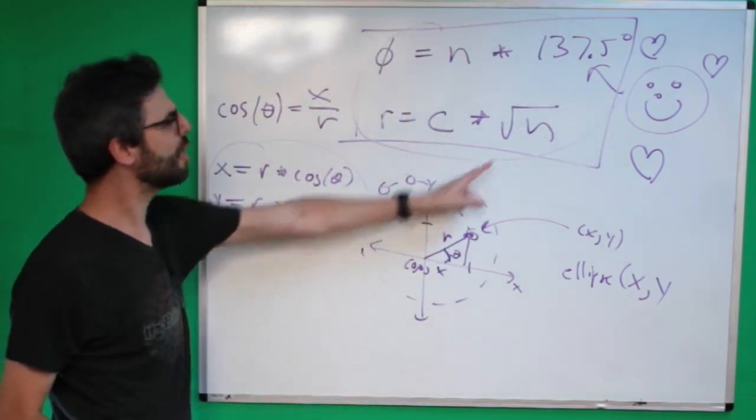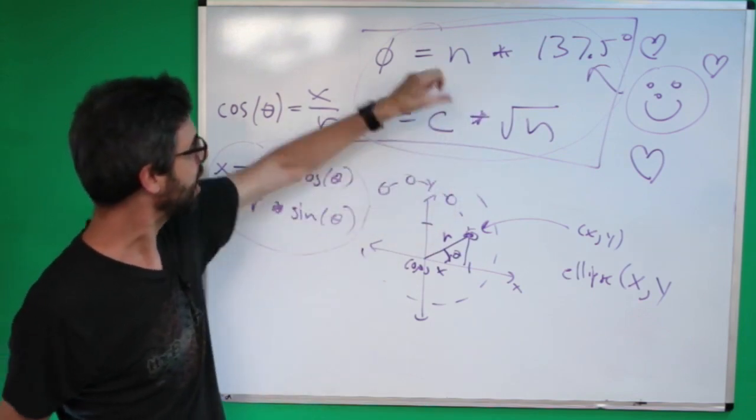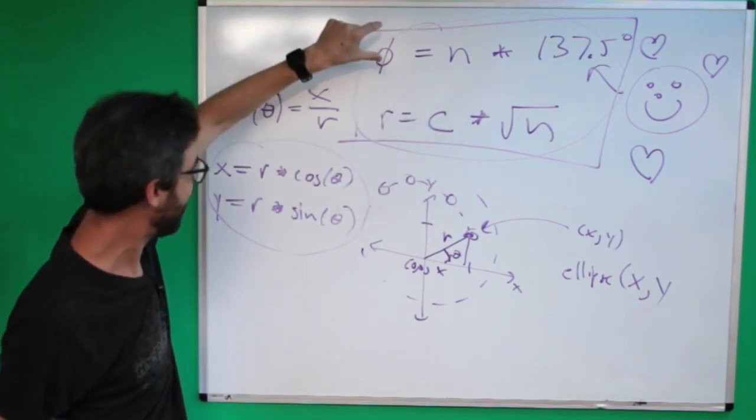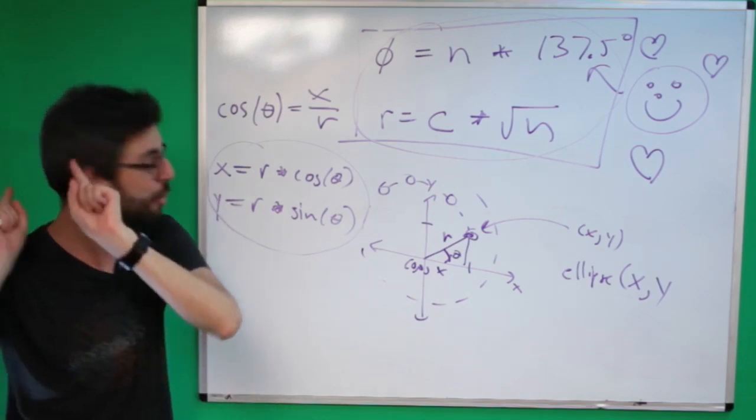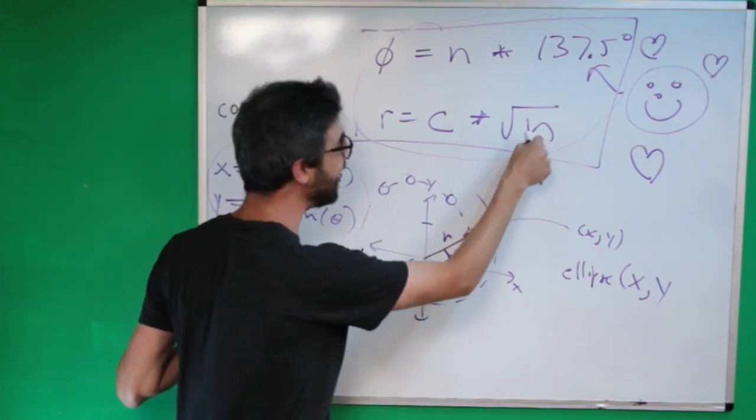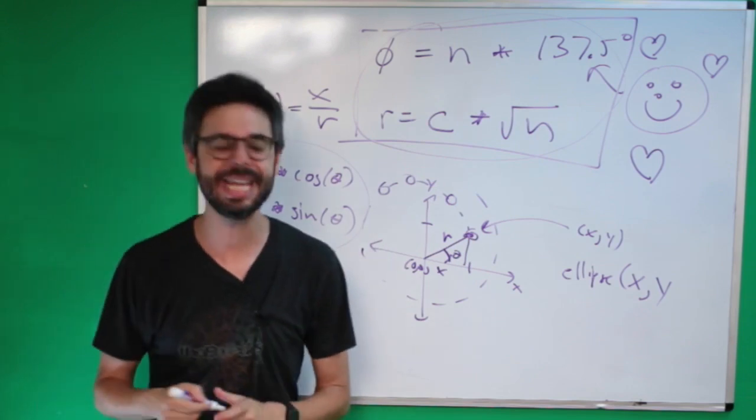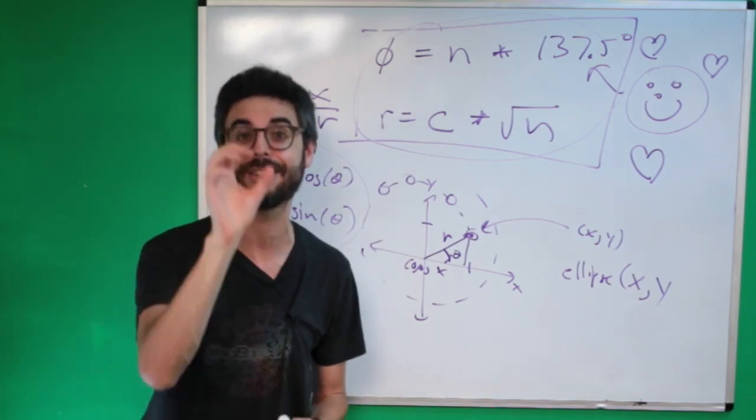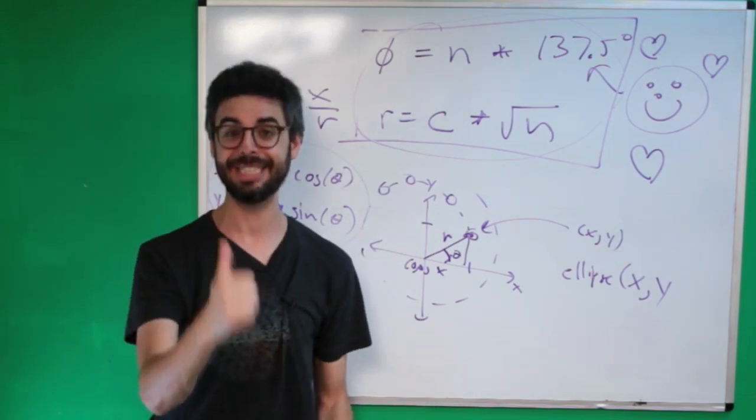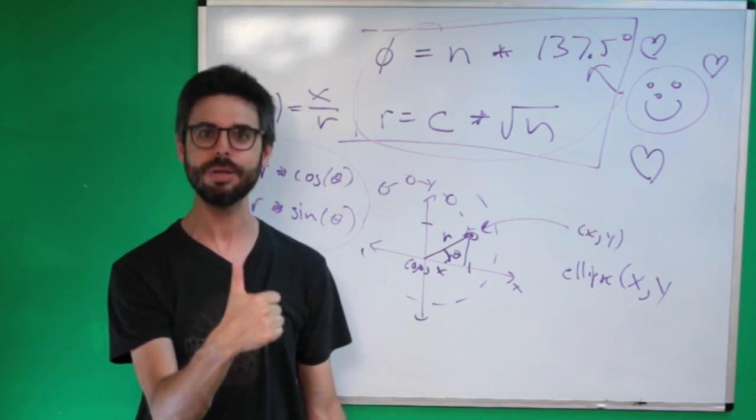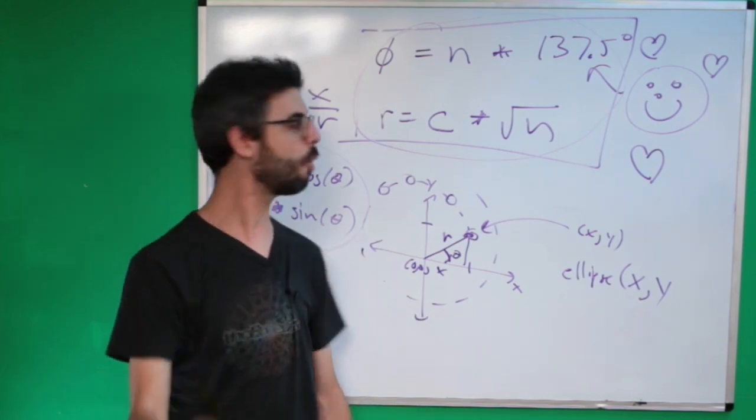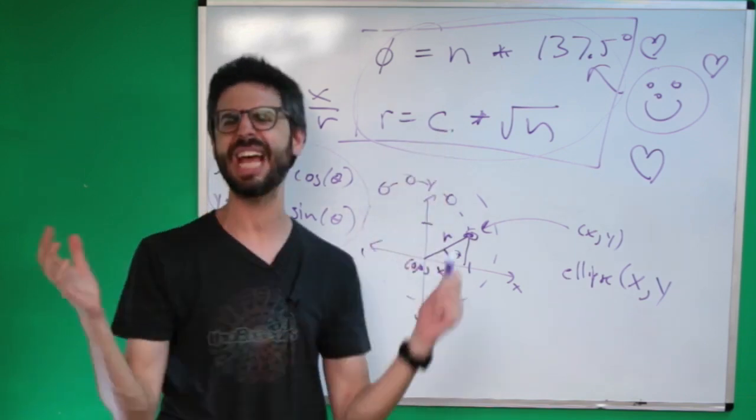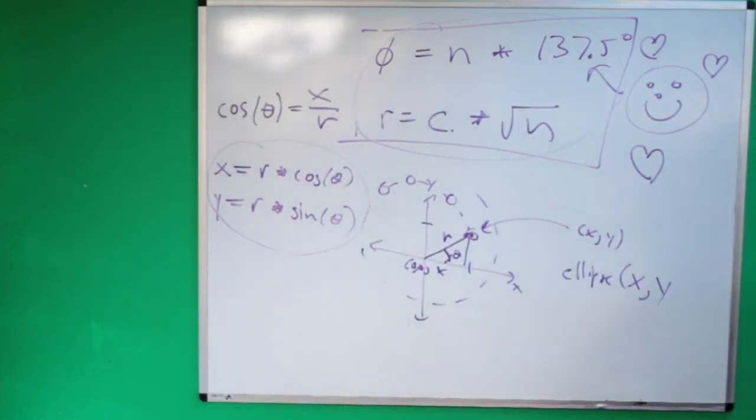We're calculating r and the angle in order to get the x and the y, and in order to do that we need to have an n and a c. What is n? We're going to make a whole lot of dots for this phylotaxis pattern, and n is the number of the dot. Is it dot number zero, dot number one, dot number two, dot number three, dot number four, and c is a number for a scaling pattern. So you'll see that in a bit. Let's start to write some actual code.